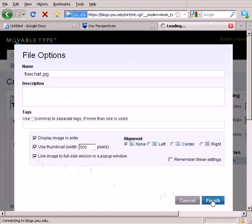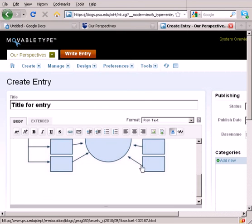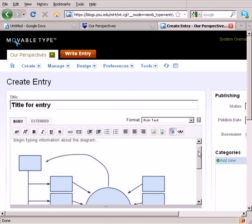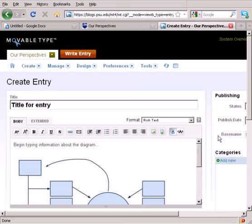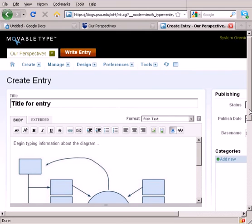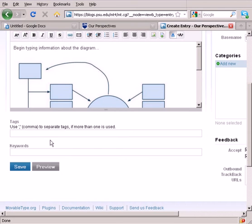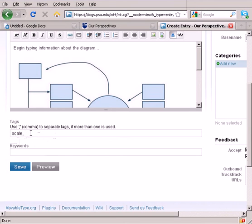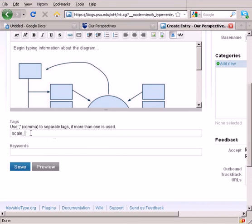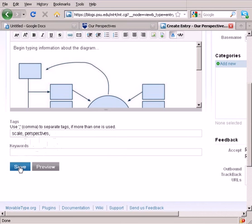I'll click the Finish button here, and that will insert that image into my blog entry. I can come down here and then add some tags for the course, and perhaps another one here, Perspectives. I'll add those two tags there and click Save to publish this blog entry.